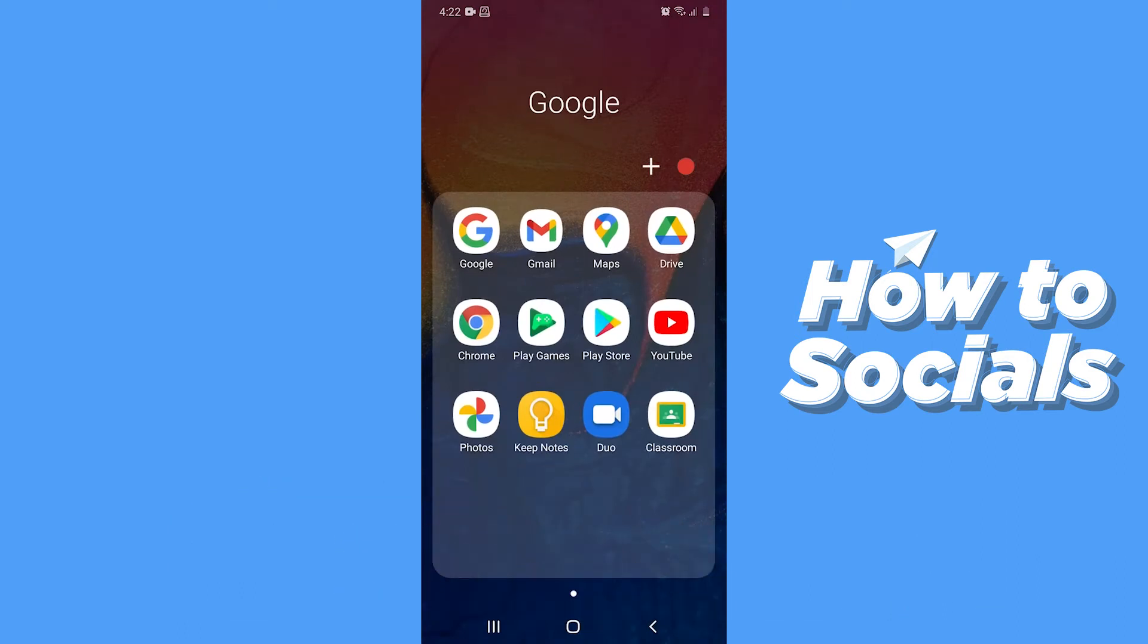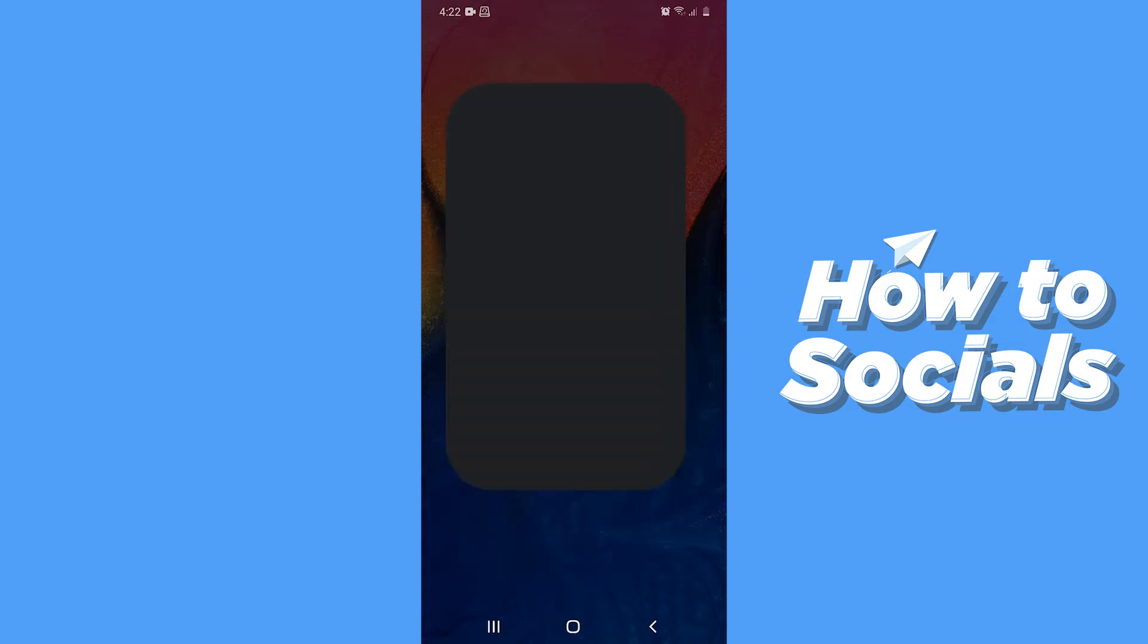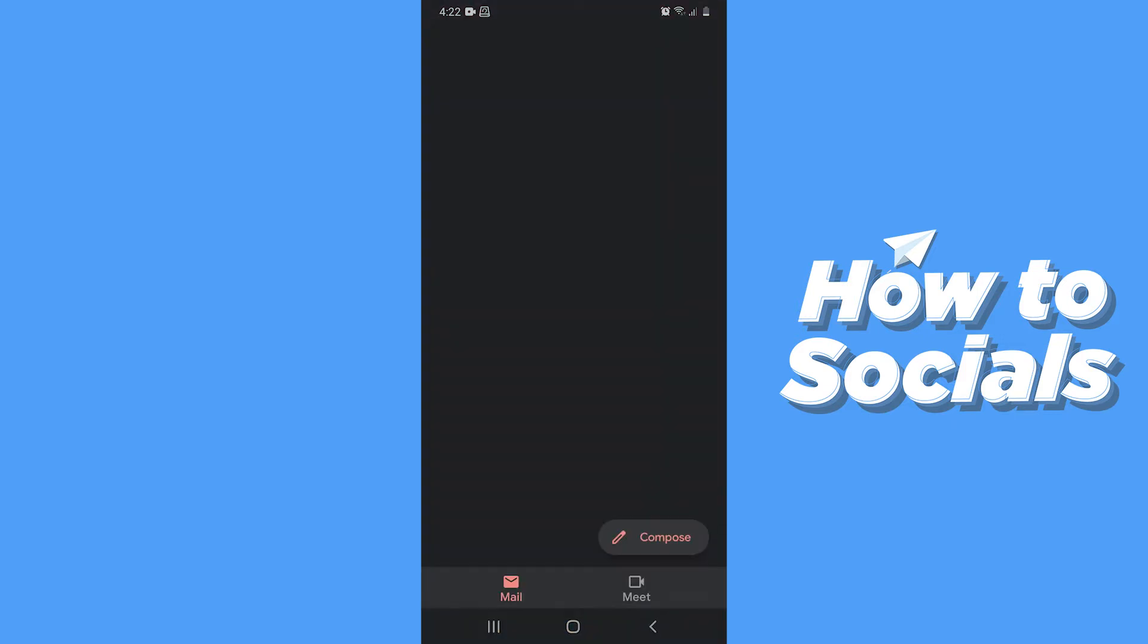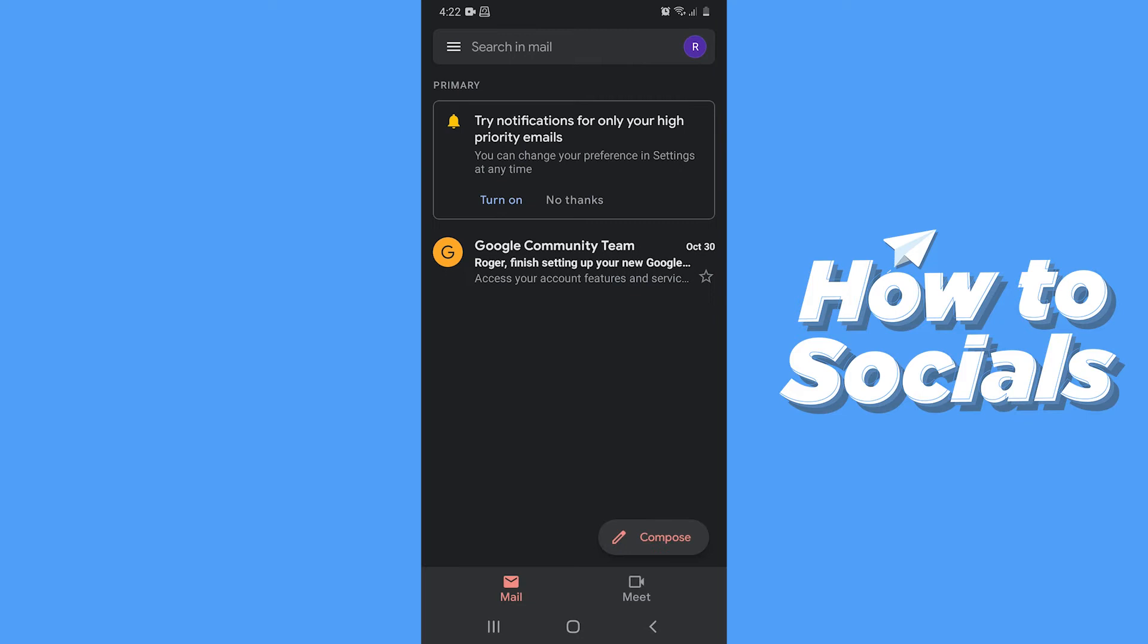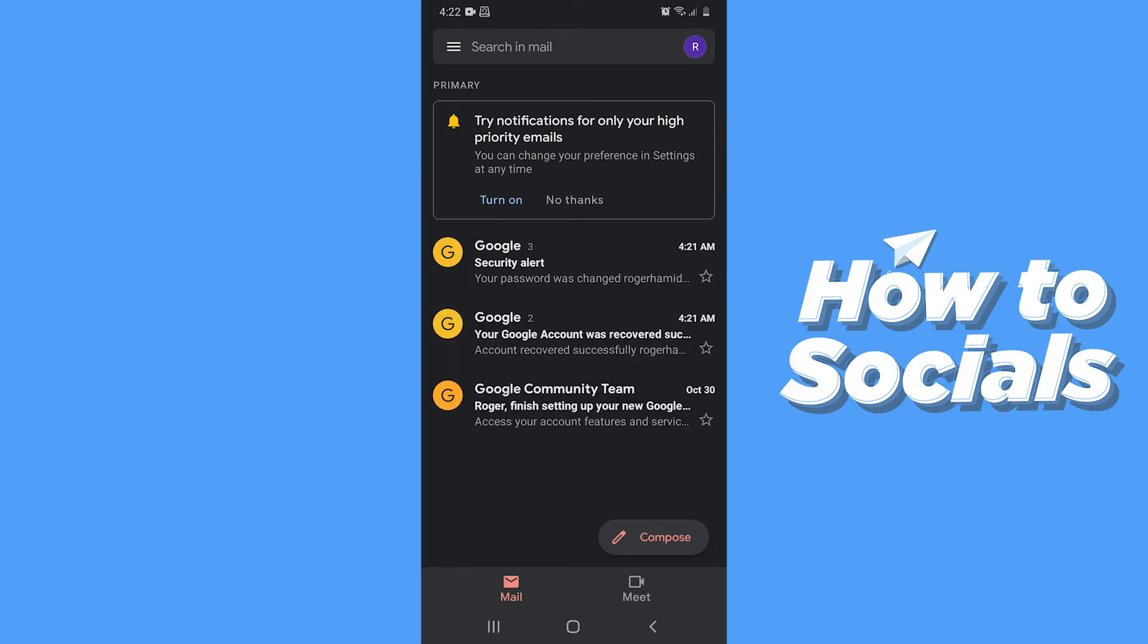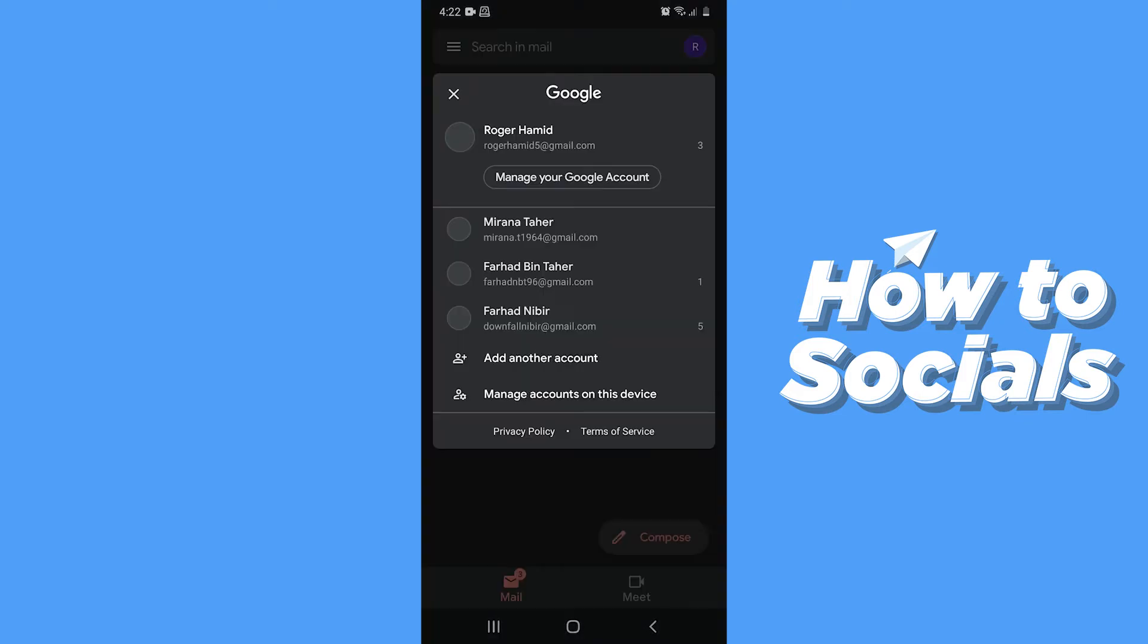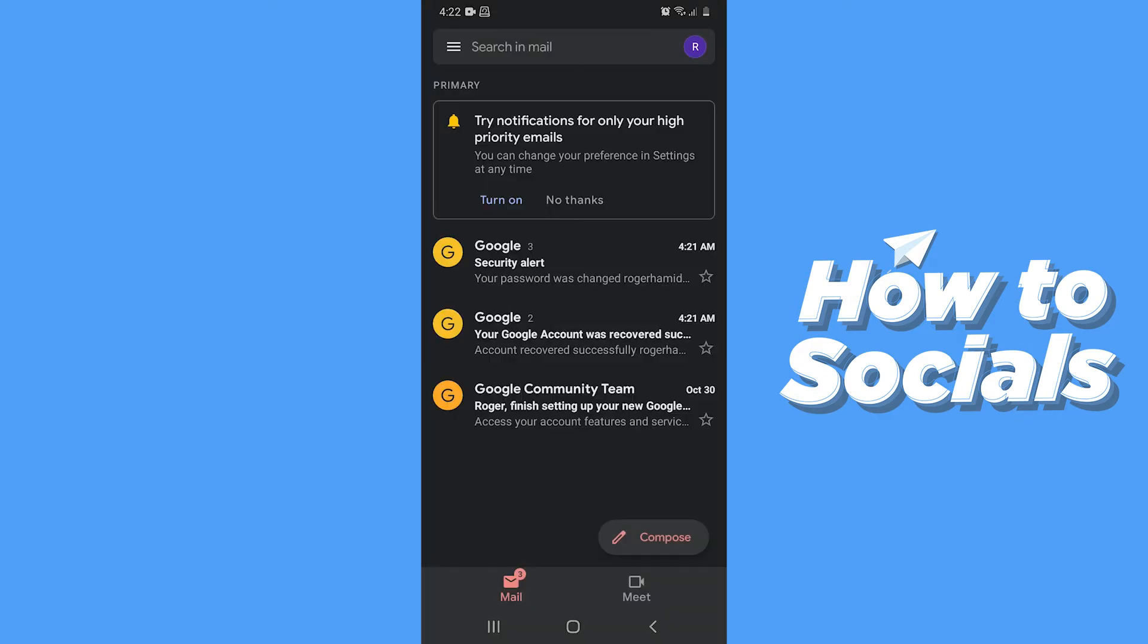First open the Gmail app. Now tap on your profile icon on top right corner and tap on manage your Google account.